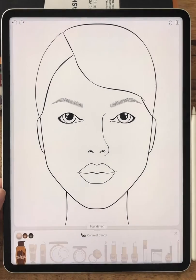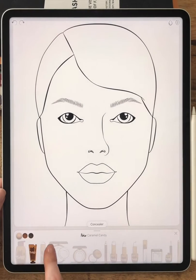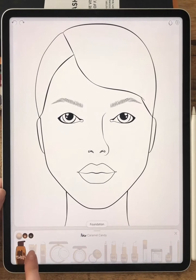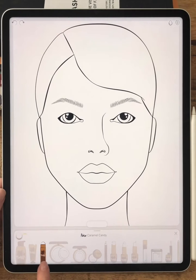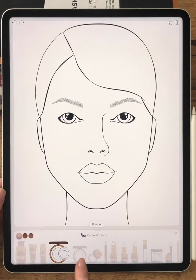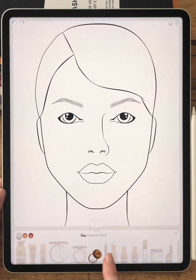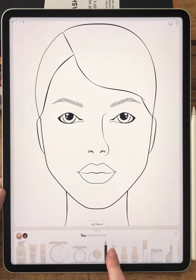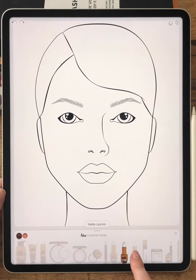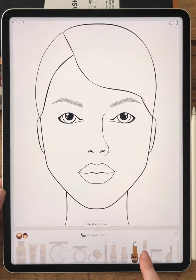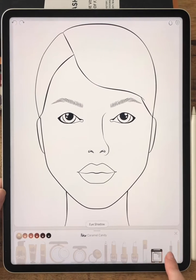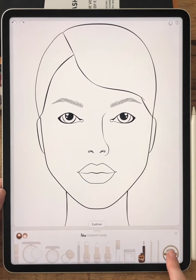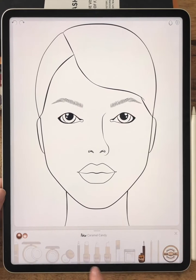Each cosmetic product comes in a different range of colors. You can find everything from foundation, concealer, highlighter, powder, blush, glitter, lip pencil, cream lipstick, matte lipstick, and other products — even eyelashes.